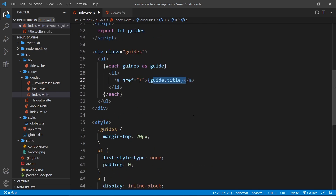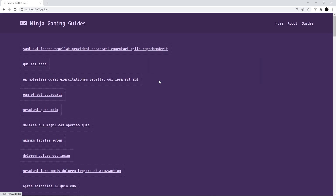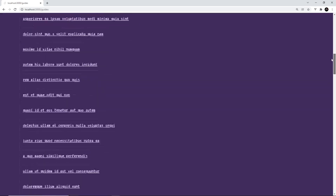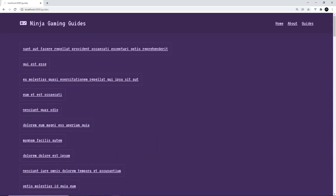So now we're cycling through the guides fetched above, and for each one we output an li with an anchor tag and the guide's title. Fingers crossed this all works. I click 'View Guides' and we see all of them — awesome! There are 100 in total, all coming from JSON Placeholder. So we fetch data using the load function inside an extra script tag with the context attribute set to module, and return an object with the props we want to inject.